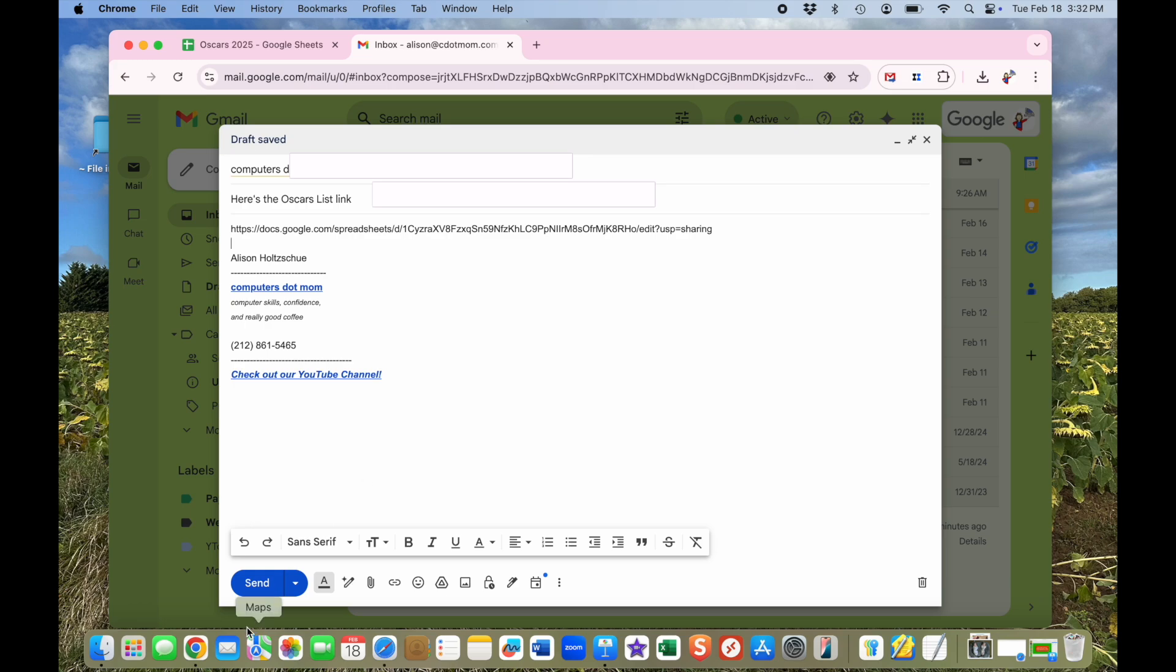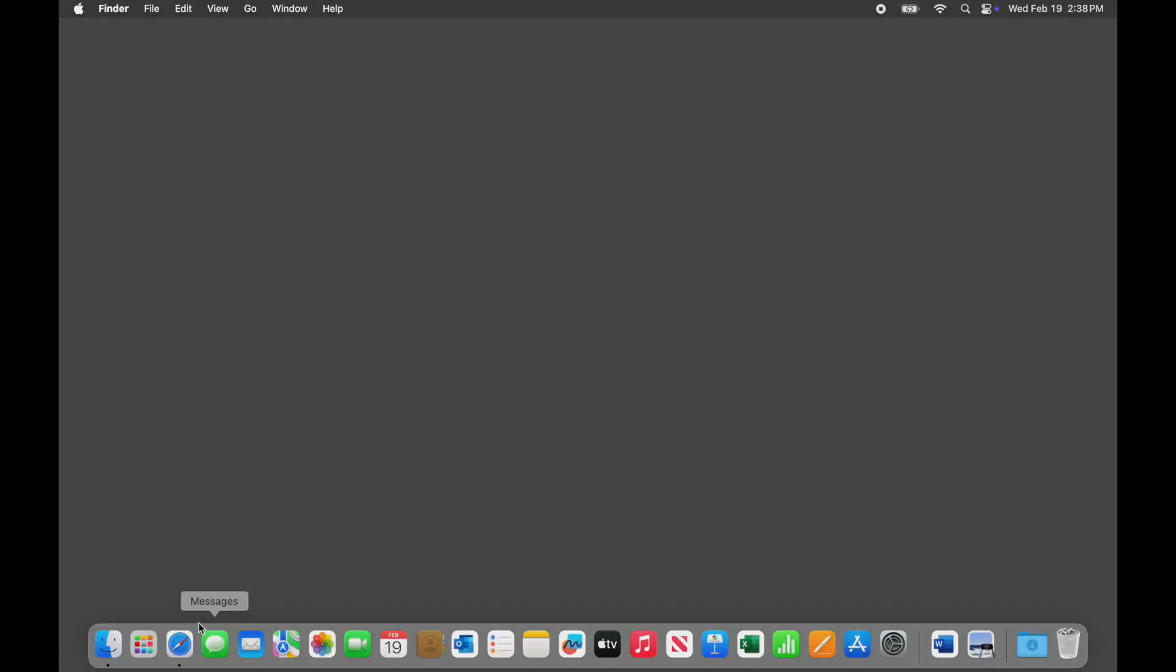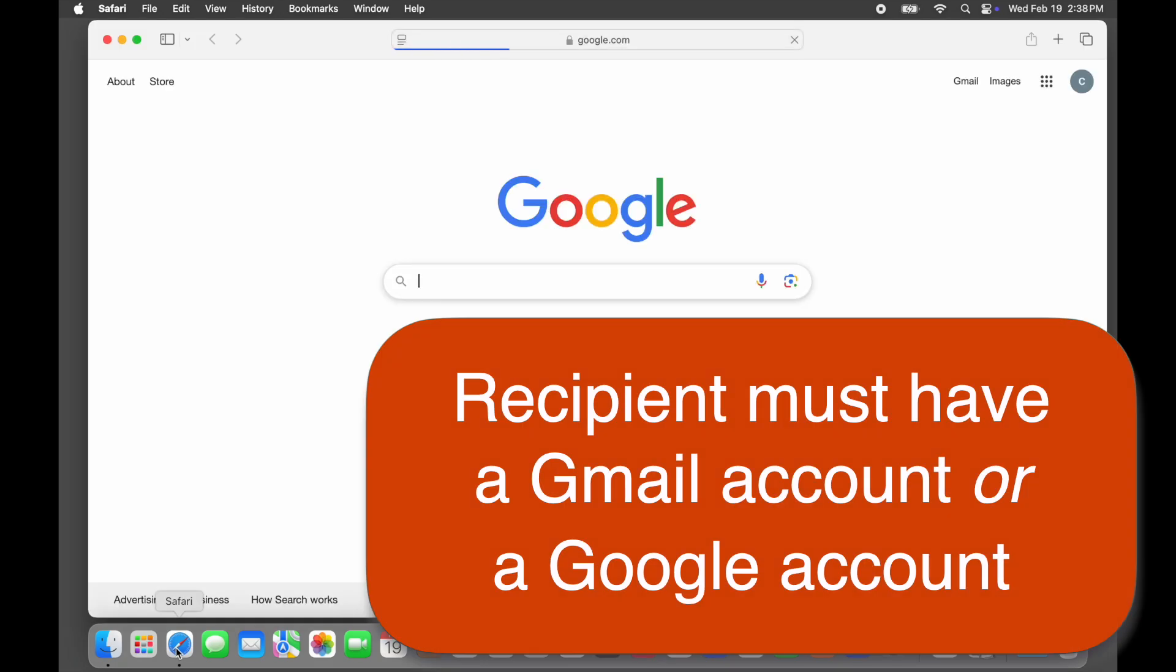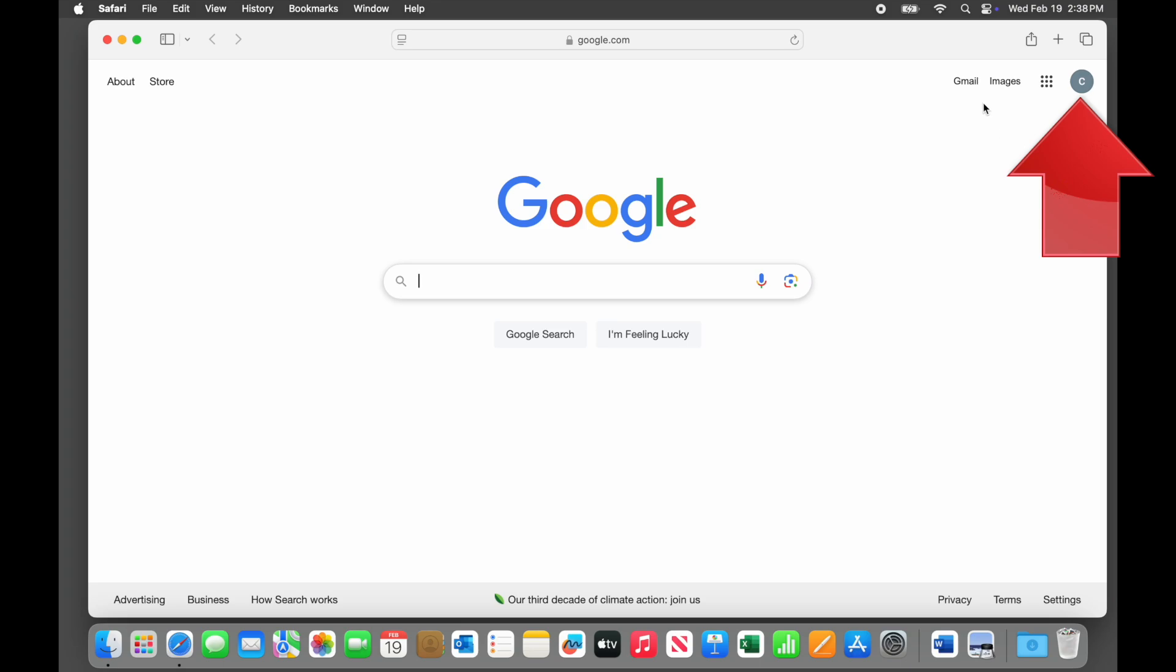Now let's switch over and see what happens on the recipient's end. Here we are in the recipient's computer, let's call her Chris, with a browser window open to google.com. You can tell that Chris is signed into her Gmail account by clicking on this icon in the upper right-hand corner.